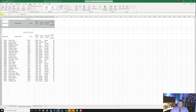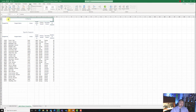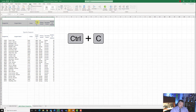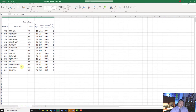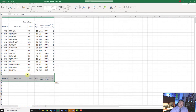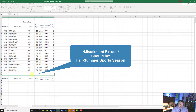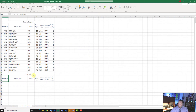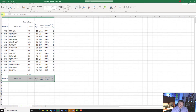Now it wants us to copy the range A1 to G2, so highlight that and hit control C to copy. Scroll down to A36, click on that cell, and hit control V to paste. It wants us to change 'criteria' to 'extract', so delete criteria and type in extract, then hit enter. It also wants us to create a named range — highlight A37 to G37, come up to the name box, type in extract, and hit enter. Very important.